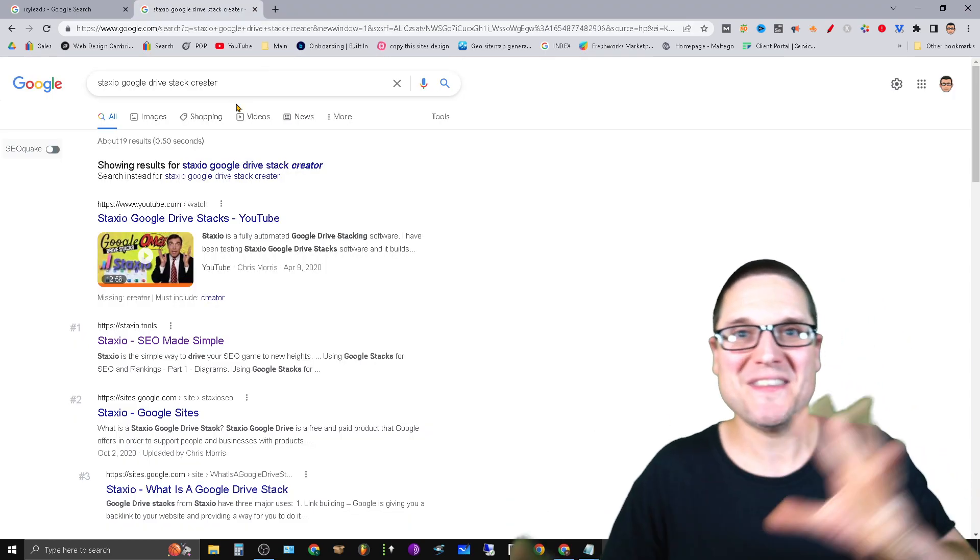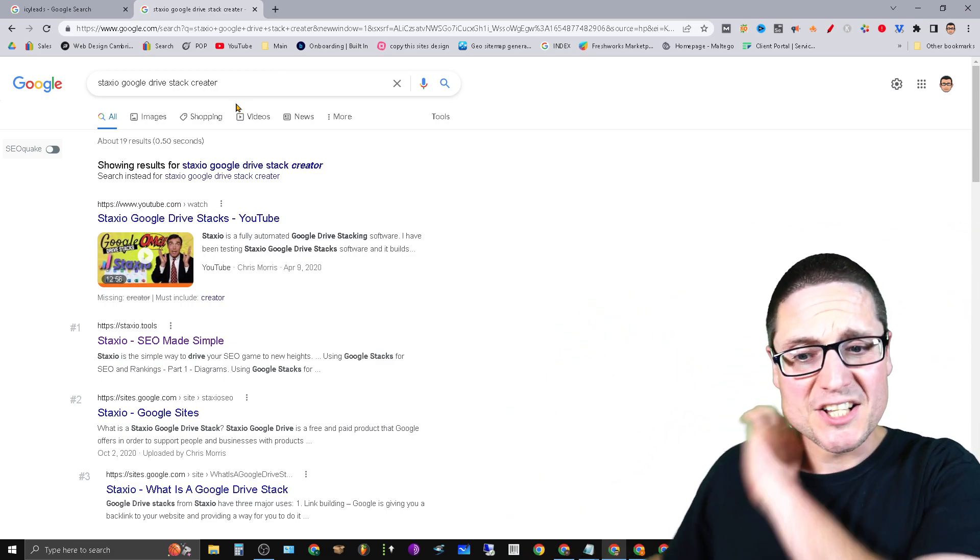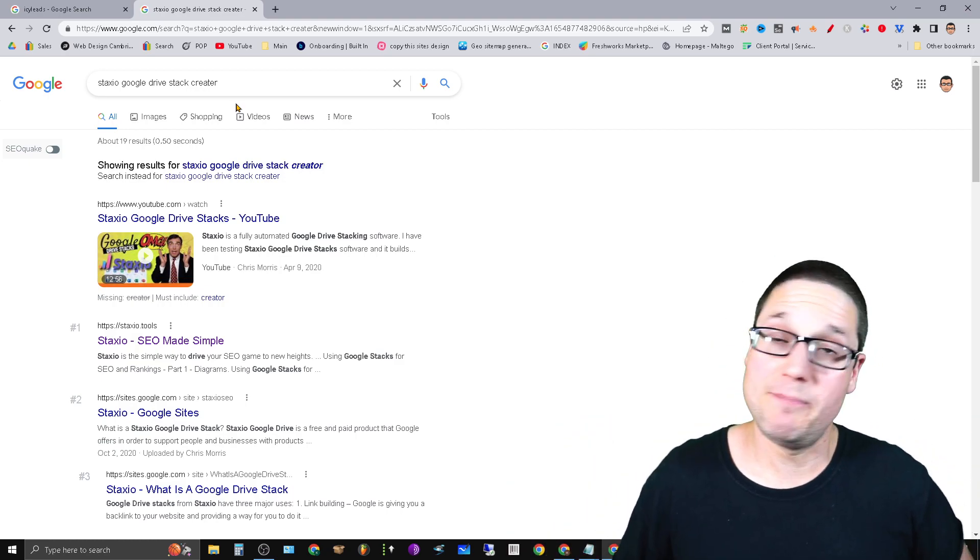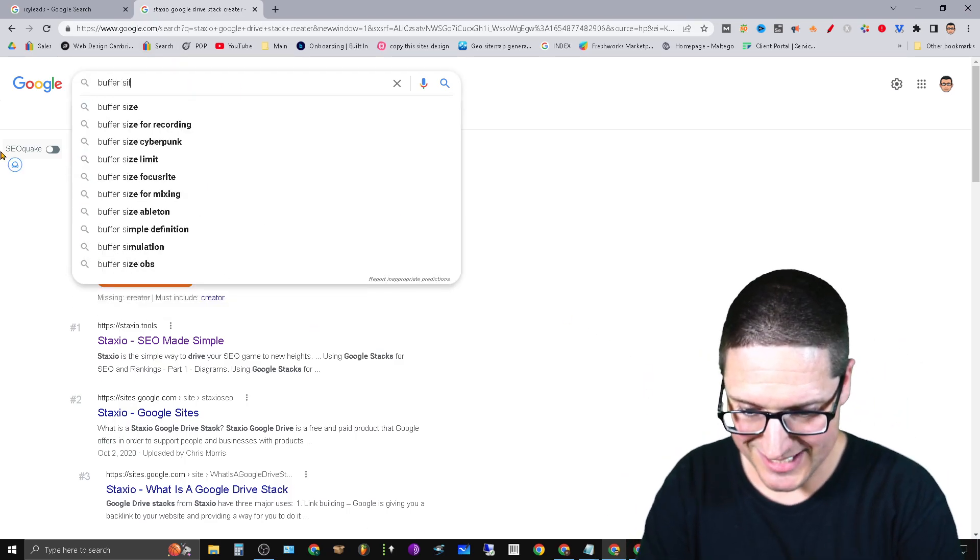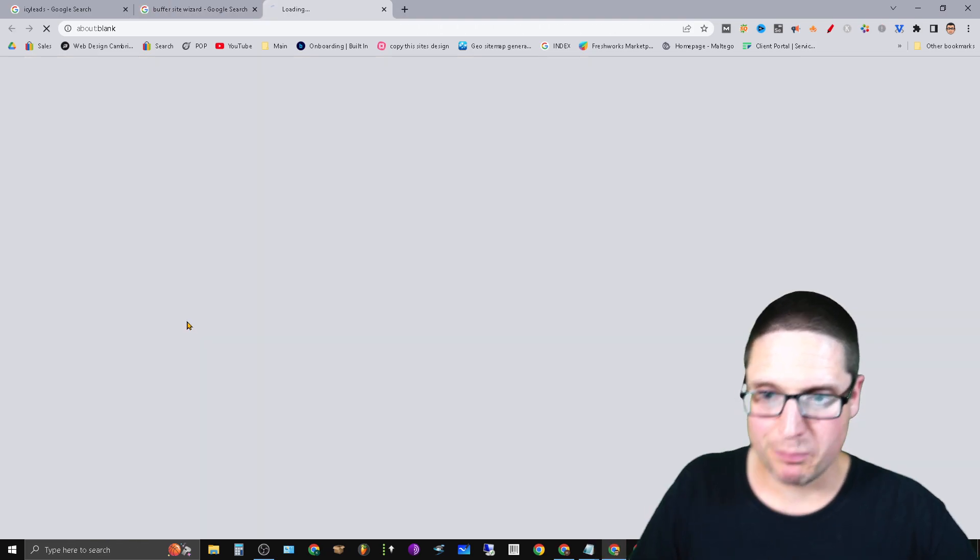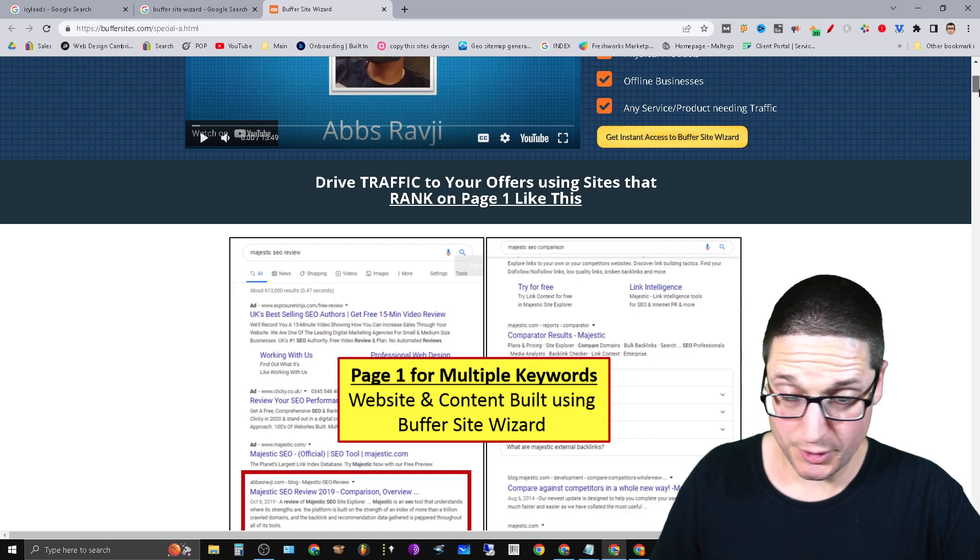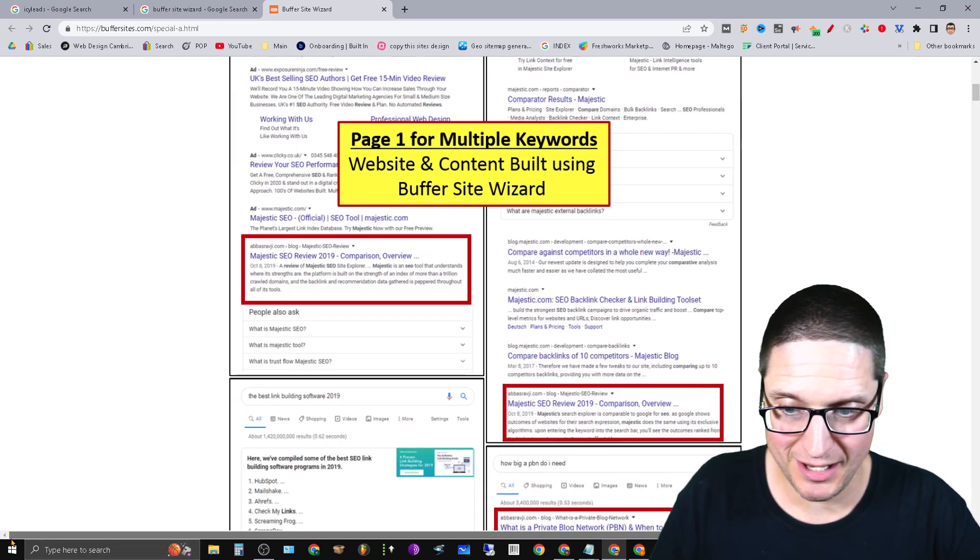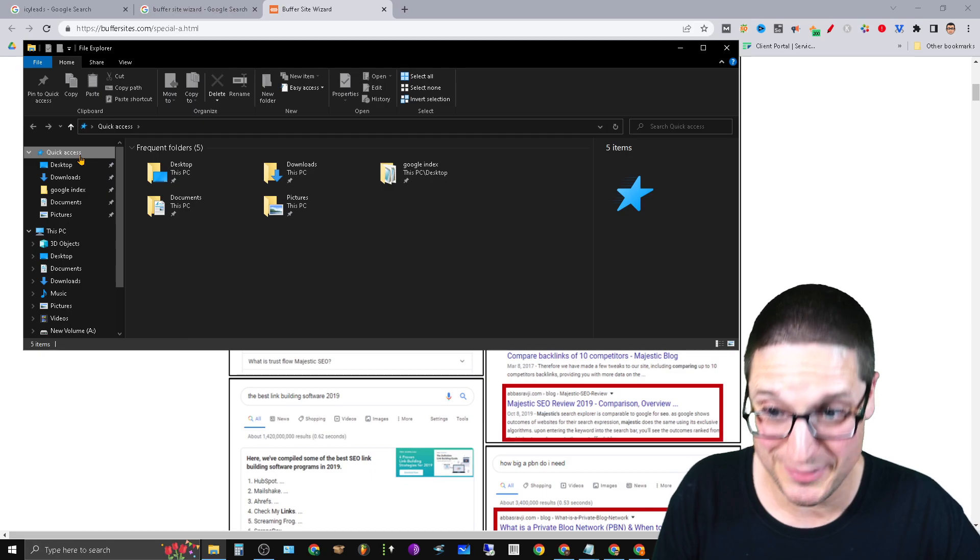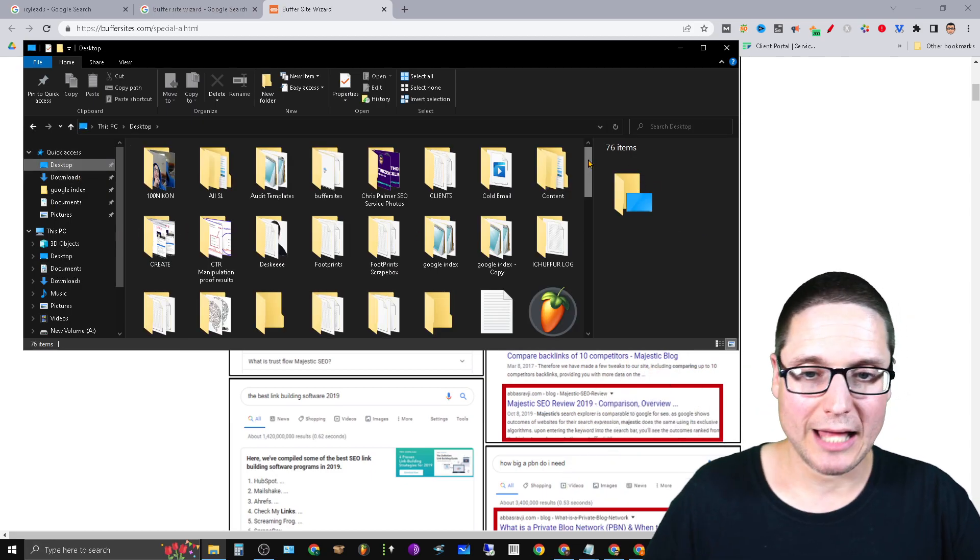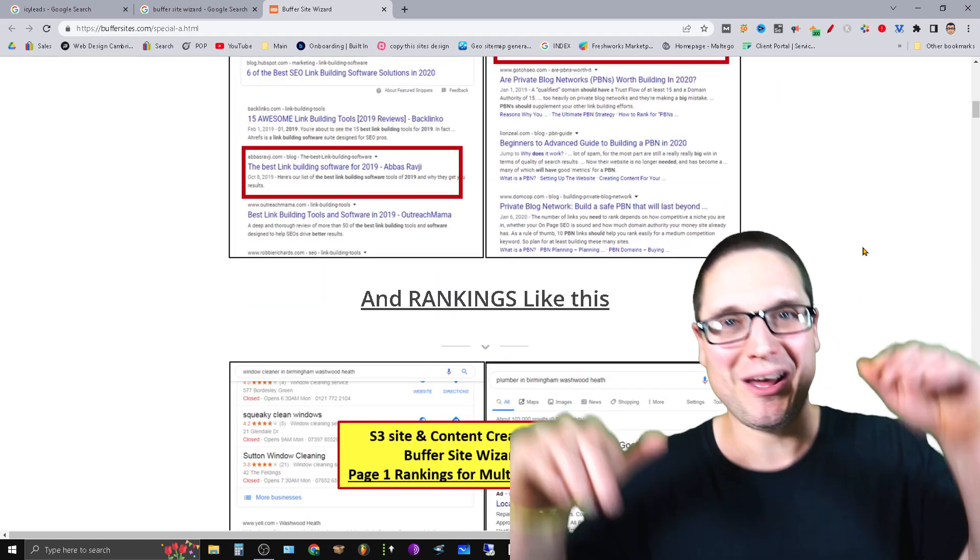If you're in low competition markets, medium tail, medium type competition, this tool could certainly help you out. This is Staxio again, this is for building out drive stacks, staxio.tools. Let's keep going on here. The next one staying in the same class of sites, if you like cloud sites, before some of the newer tools came out, the one that I've been using I've been using this one for quite some time. This is a really great tool, it is called Buffer Site Wizard.